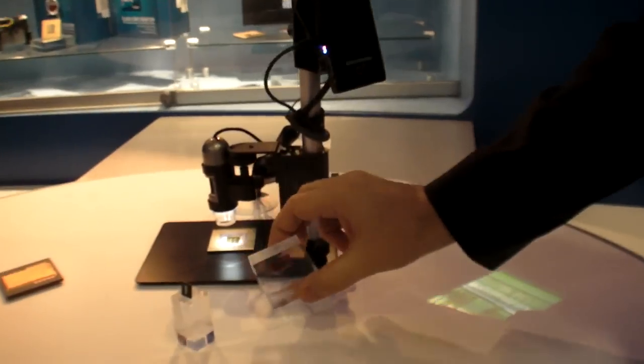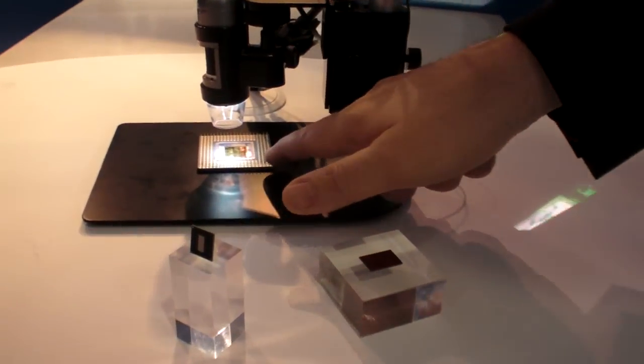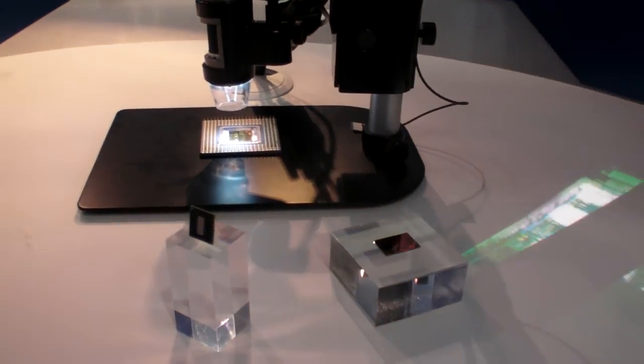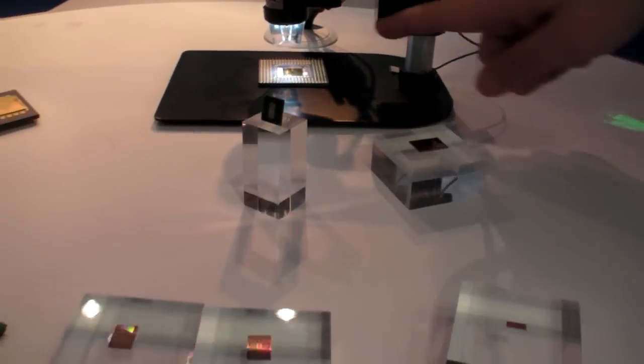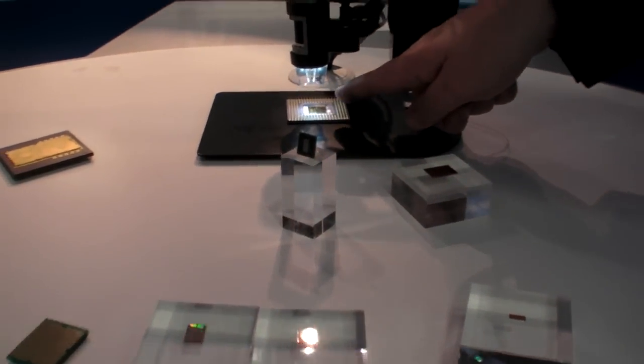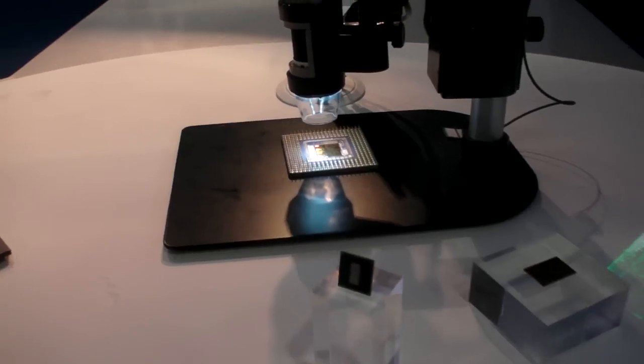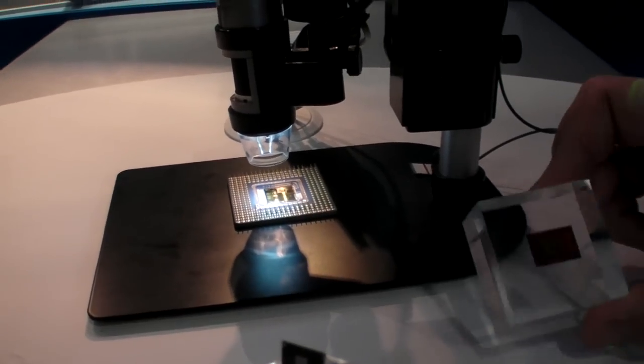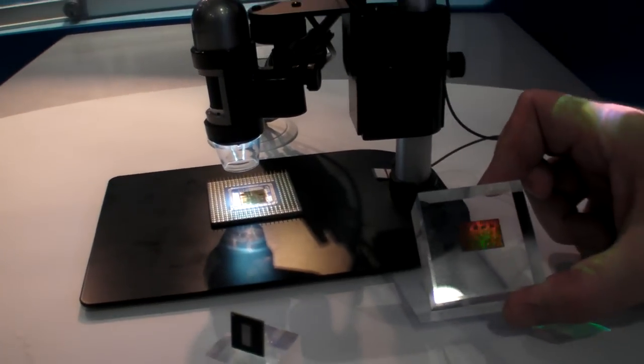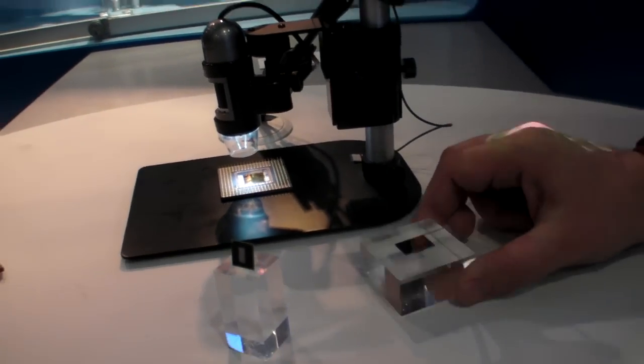When you compare the dies, this is Core i7 and this is the Pentium die. Here, with your normal eye, you can still see the structure. Here you can't see much without a microscope.